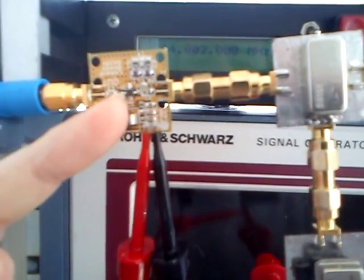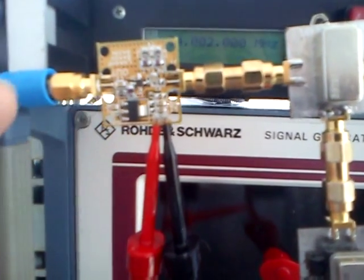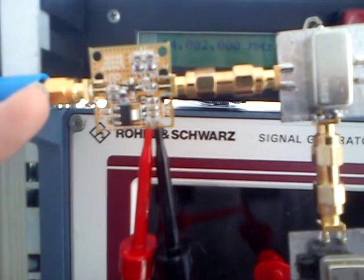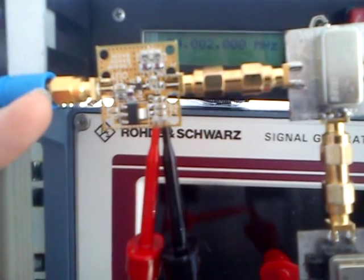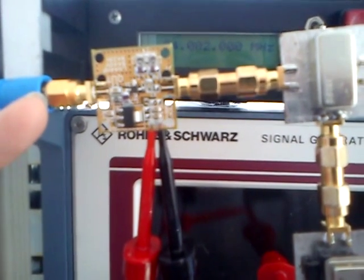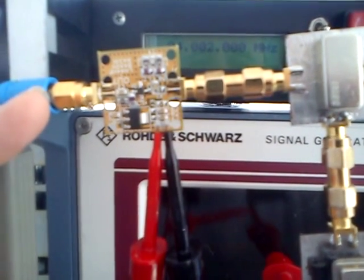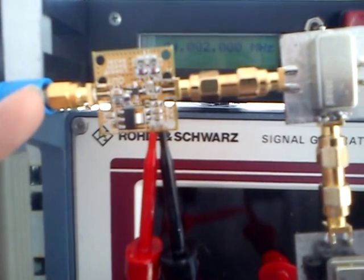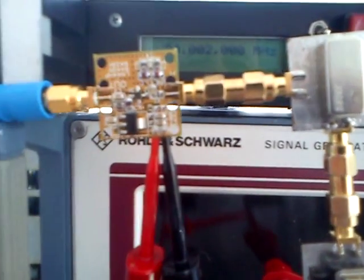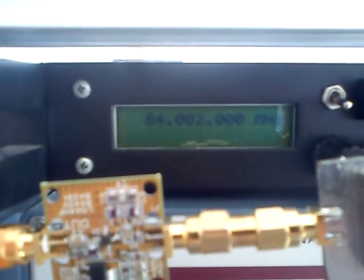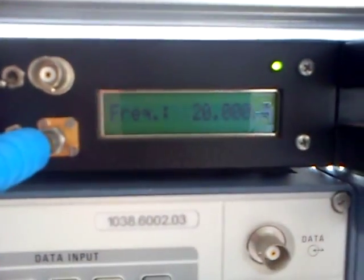The low-pass filter gives an output of approximately 6 dBm on the HF — we can measure that later on. So with an 84 MHz transmitter, the output is 20 MHz.